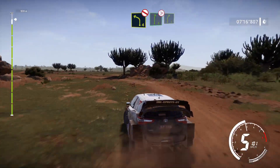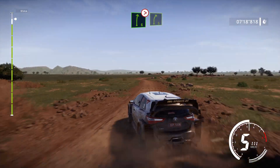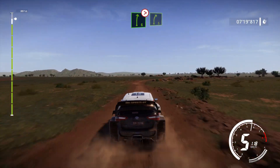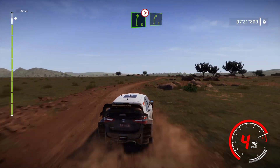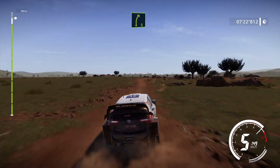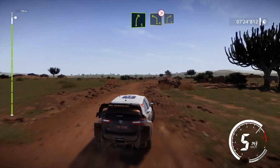And right 6, tightens, rock in, and right 5, rock in. And left 4 tightens, into right 4, cut.